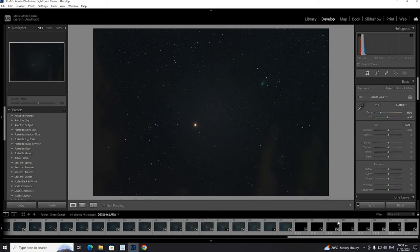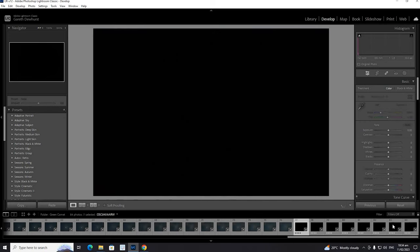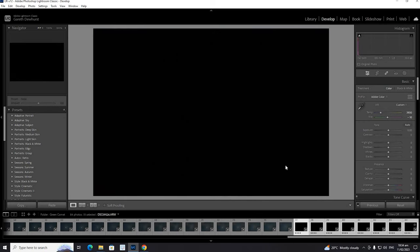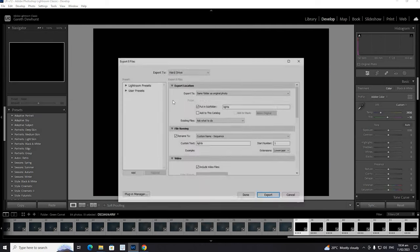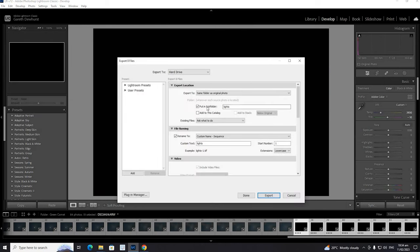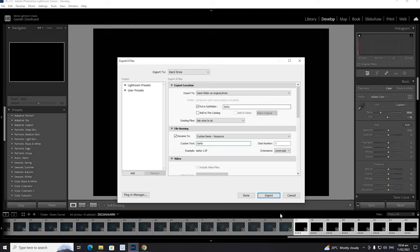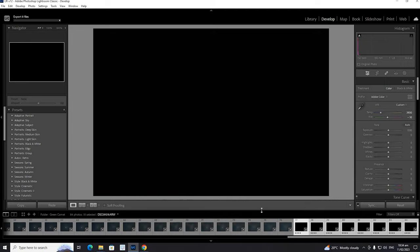Okay those have exported. And at the end of the night of shooting I put the lens cap on and I took a bunch of images using the same exposure settings. We call these darks - so these are dark frames. And I've applied the same lens correction and chromatic aberration. These are just really to remove hot pixels and other types of noise.